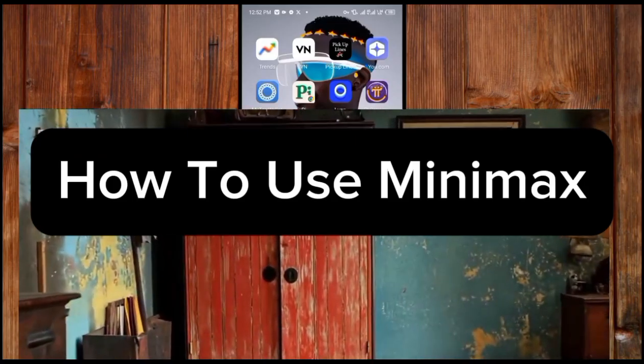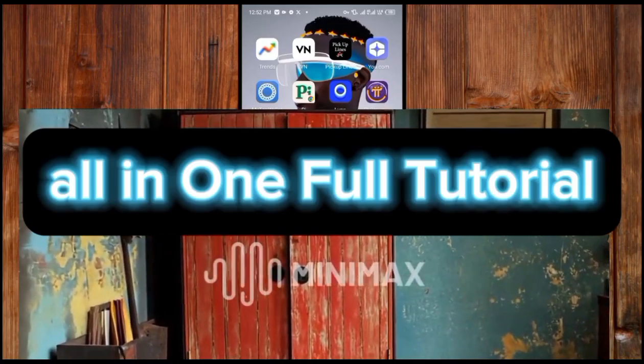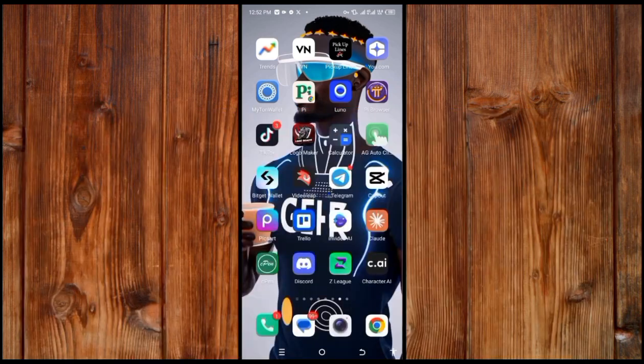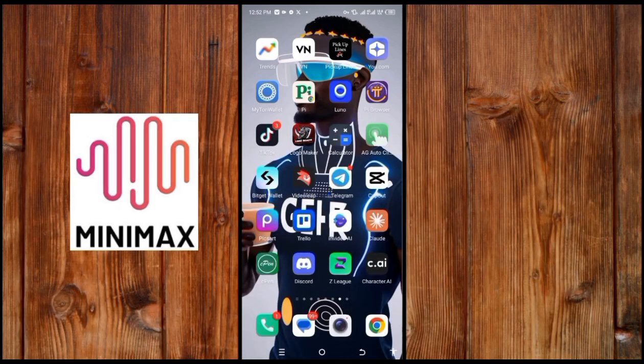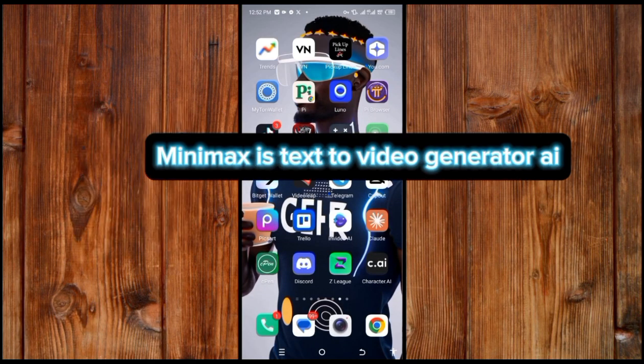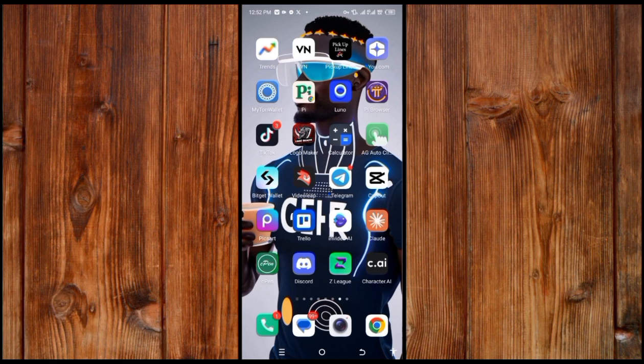Now, how to use MiniMax - a full tutorial. First, what is MiniMax? MiniMax is a text-to-video generator AI. The first thing I will show you is how to find MiniMax.